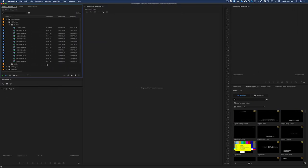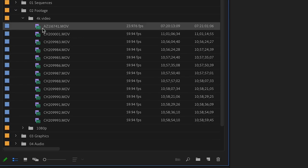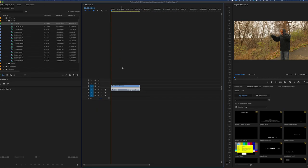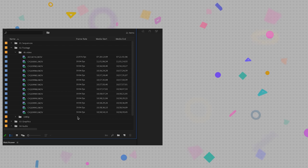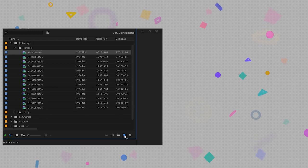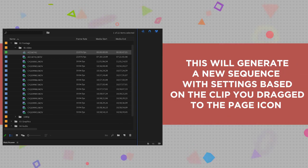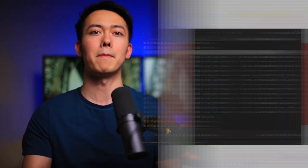We've got a blank Premiere Pro project, and the reason people tend to get in trouble with sequence settings is because they take one of their clips, drag it to the page icon, and let Premiere generate the sequence settings for them without actually understanding what they just made. If you take a clip and drag it to that icon, Premiere will create a sequence that is based around the clip that you dragged in. So if you had a 4K 24fps clip, it would make a 4K 24fps timeline that matched the settings of your camera.